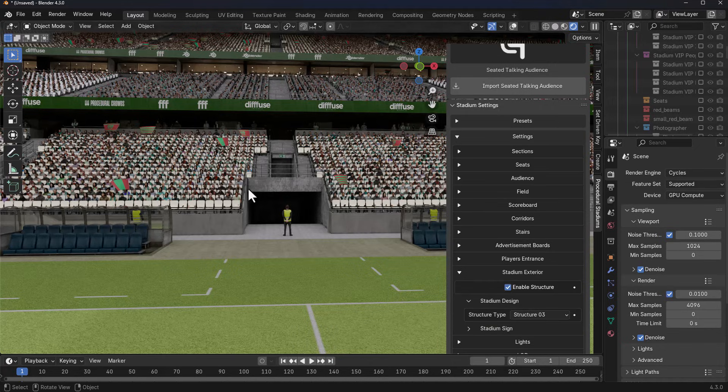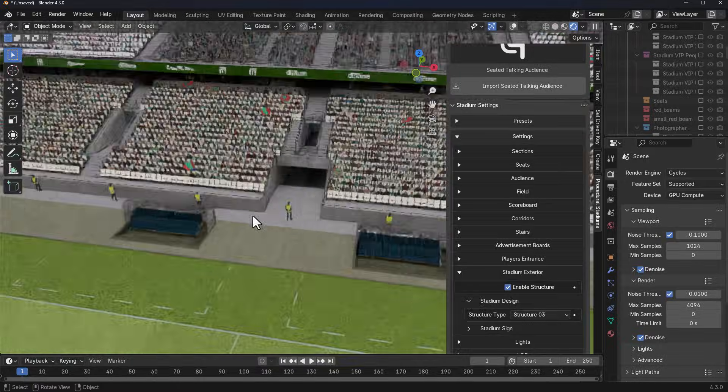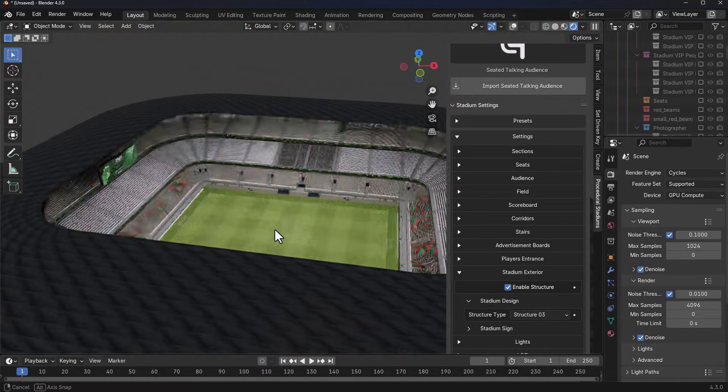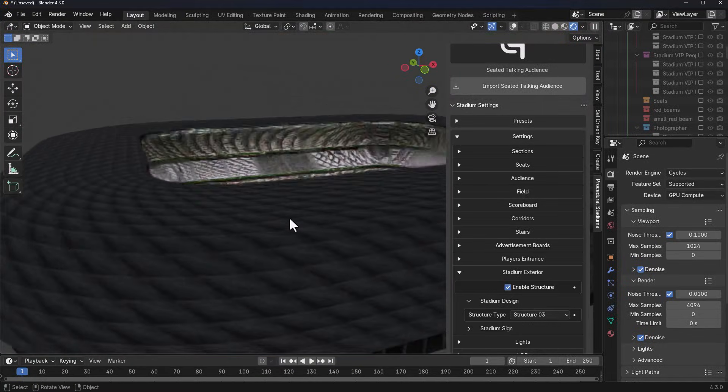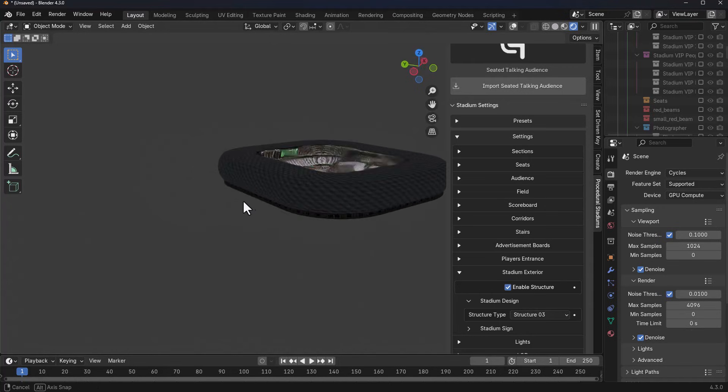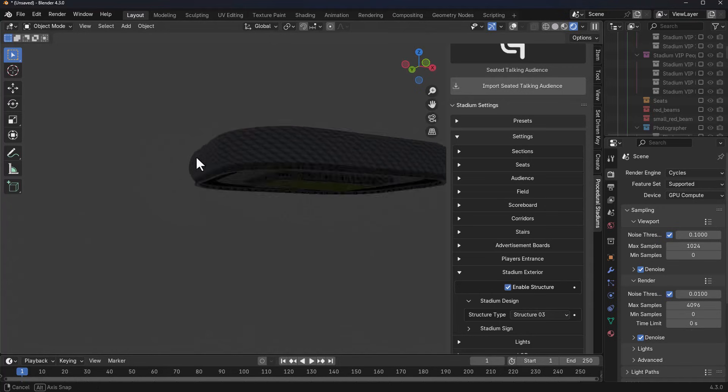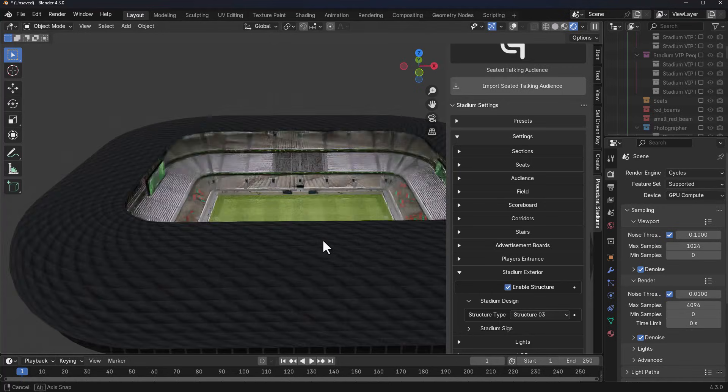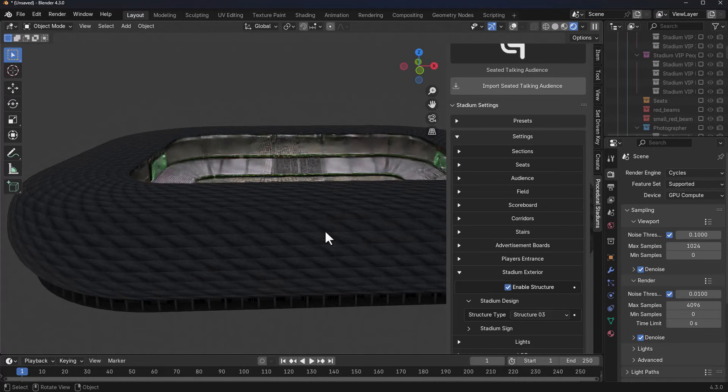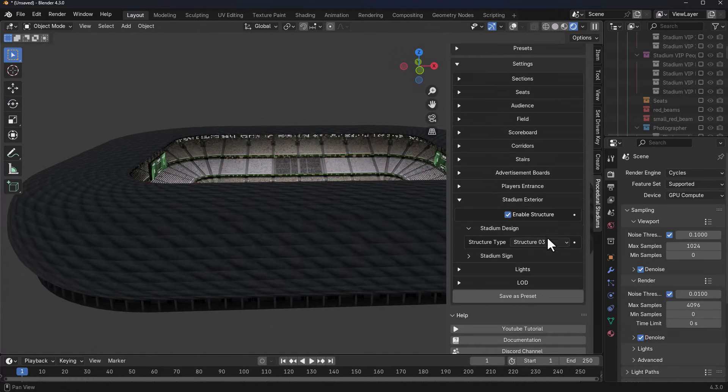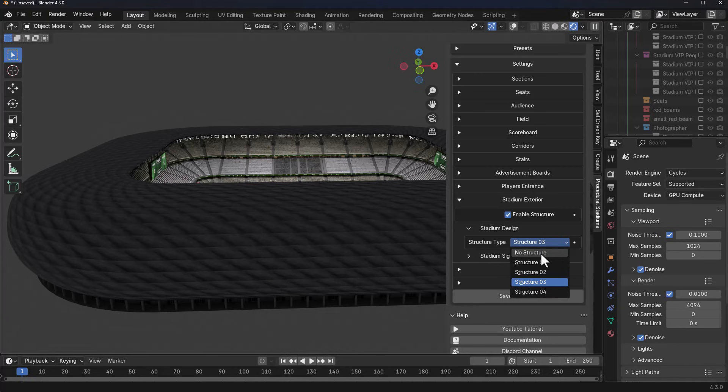The stadium exterior is pretty interesting because at this point, if you simply zoom all the way out, this is basically what the stadium looks like. Let's go ahead and find the entrance. We don't have one, so what we can do is right here we can come down and select no structure for example, and the stadium wouldn't have one.